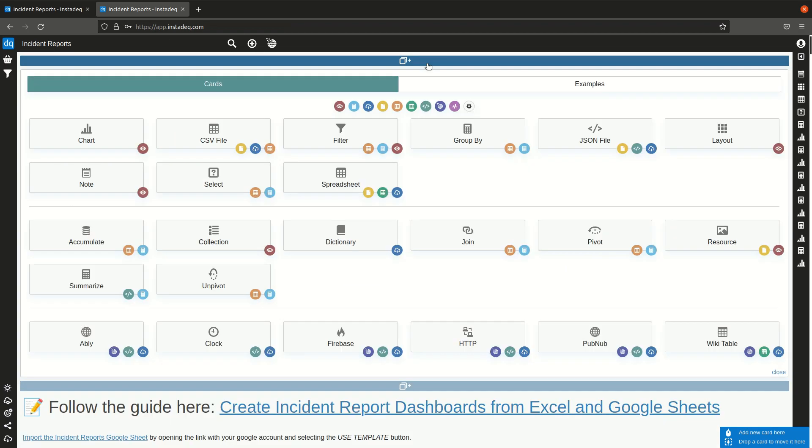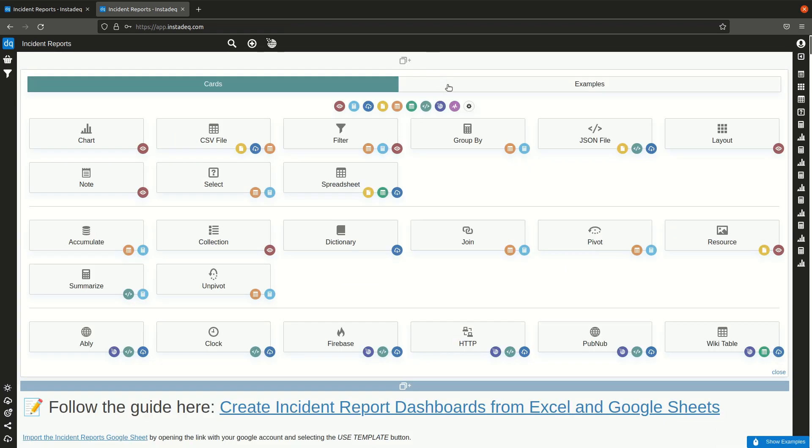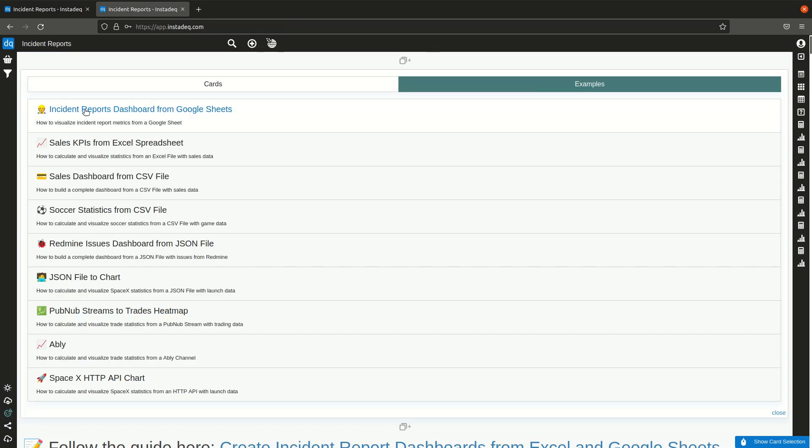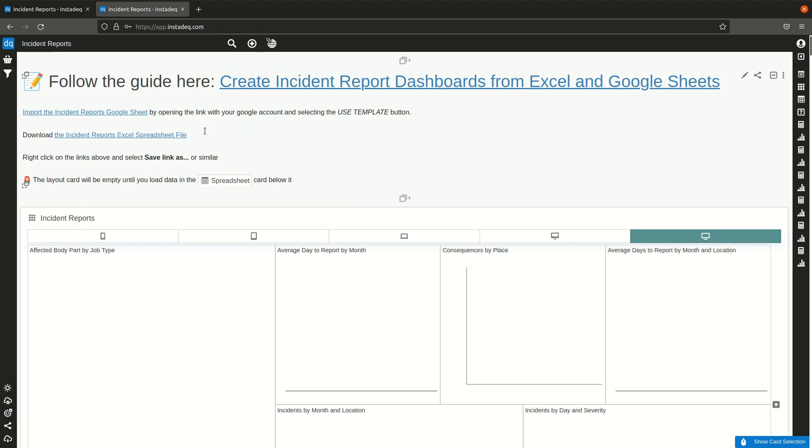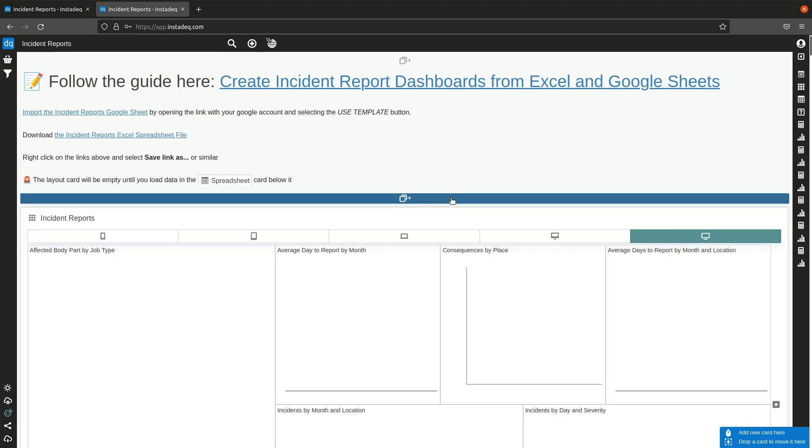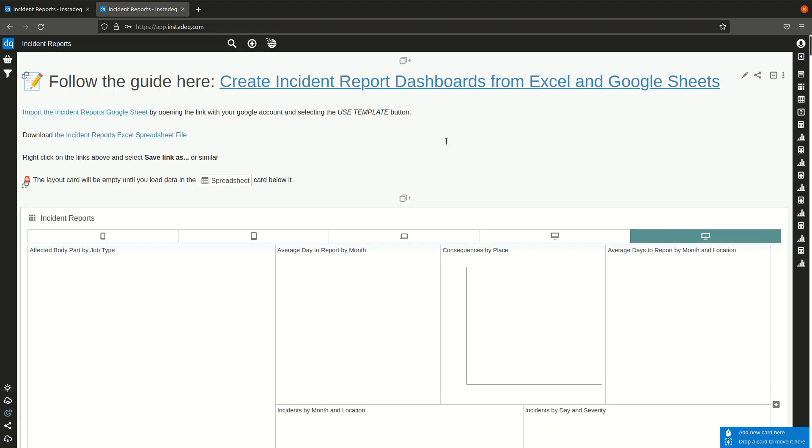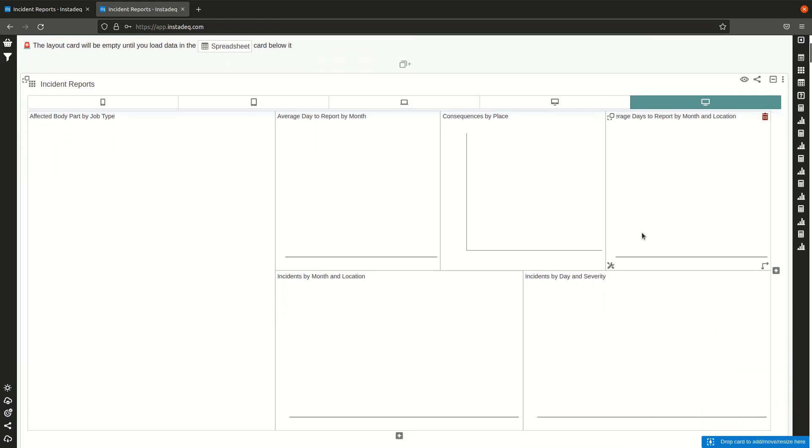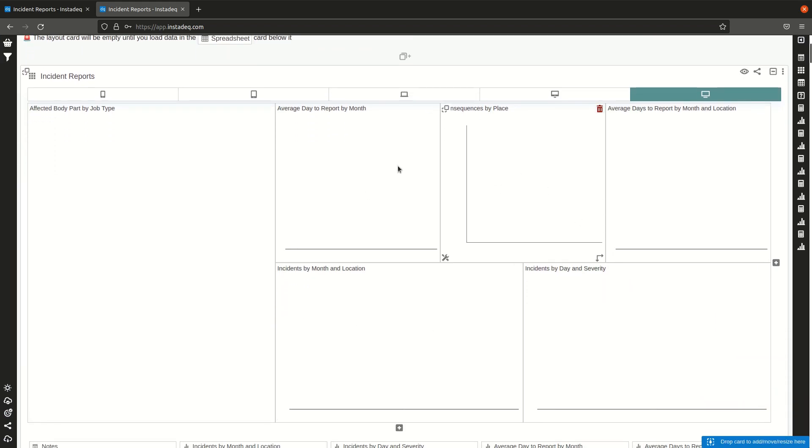Create a new card or go to an empty card you already have. Go to the examples tab and select the incident reports dashboard from Google Sheet. This will load this example like this, and the dashboard over here will be probably empty because you don't have the data stored in your session.